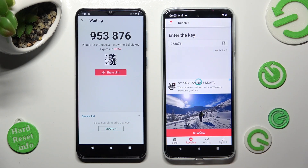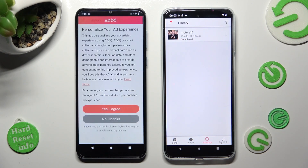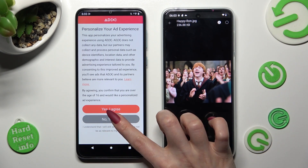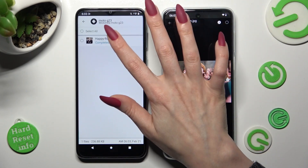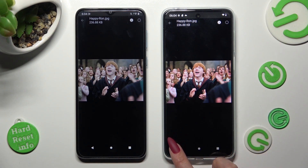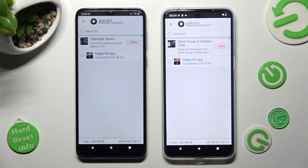Now, in a matter of seconds, as you can see, my photo was successfully sent. Thanks so much for watching. If you enjoyed this video, smash that like button, comment, and subscribe. Bye!